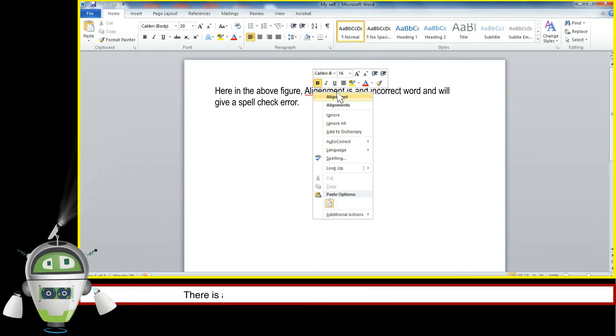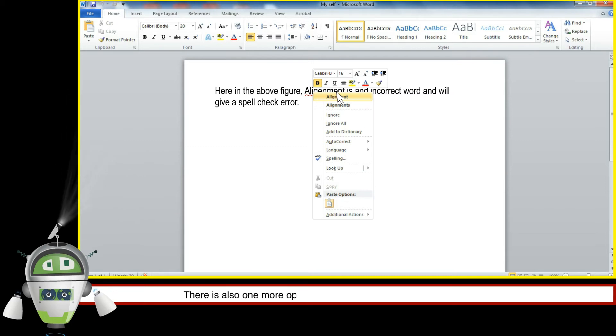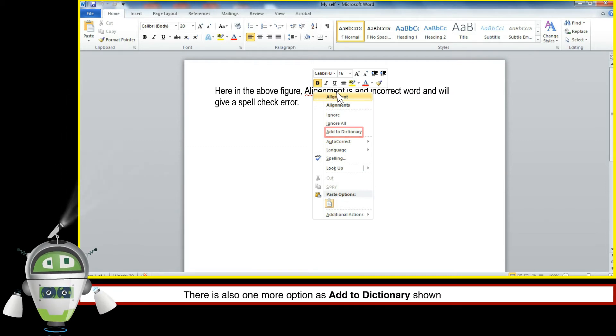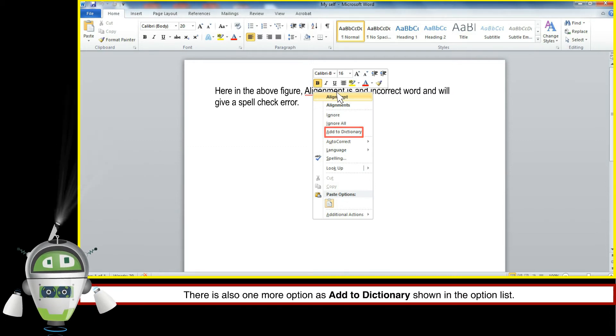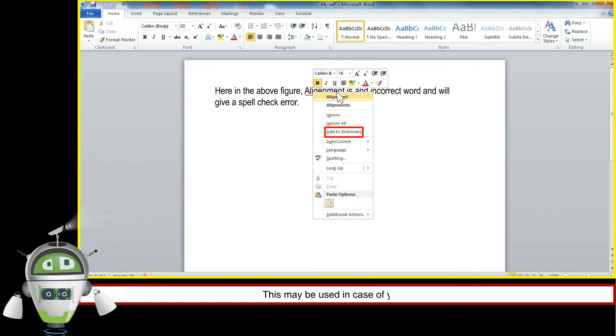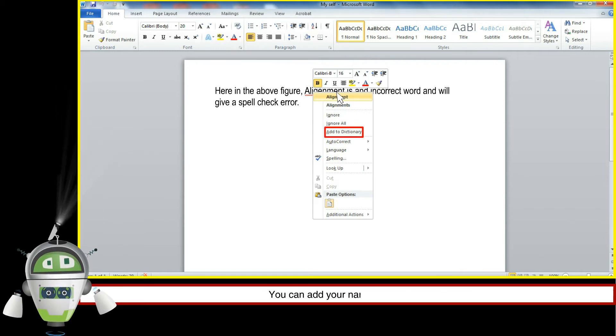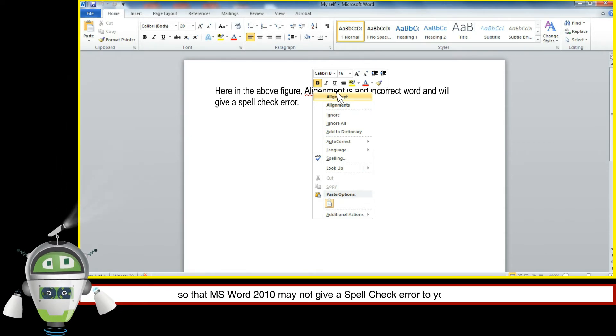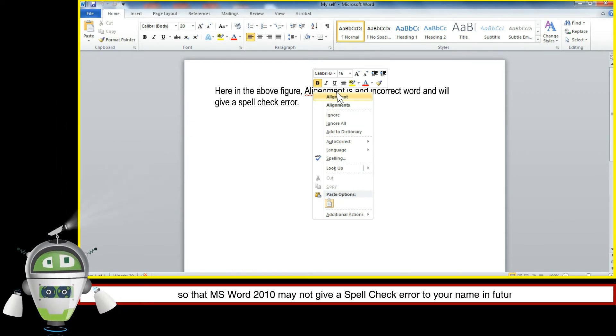There is also one more option as 'add to dictionary' shown in the option list. This may be used in case of your name. You can add your name to dictionary so that MS Word 2010 may not give a spell check error to your name in future.